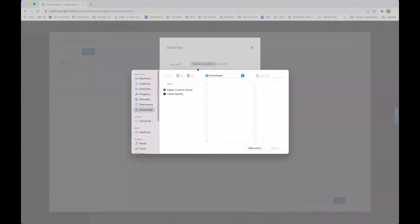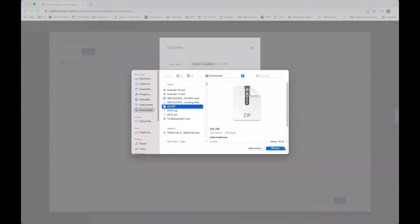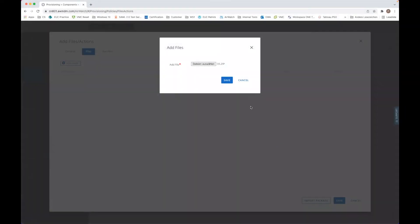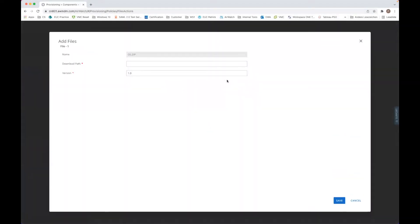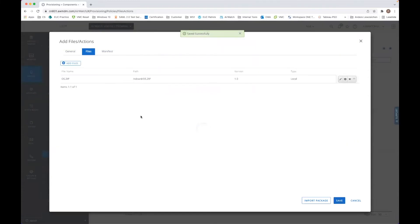First of all, we go here. Then once we have the OS, we go there with sd card slash os.zip and save it.